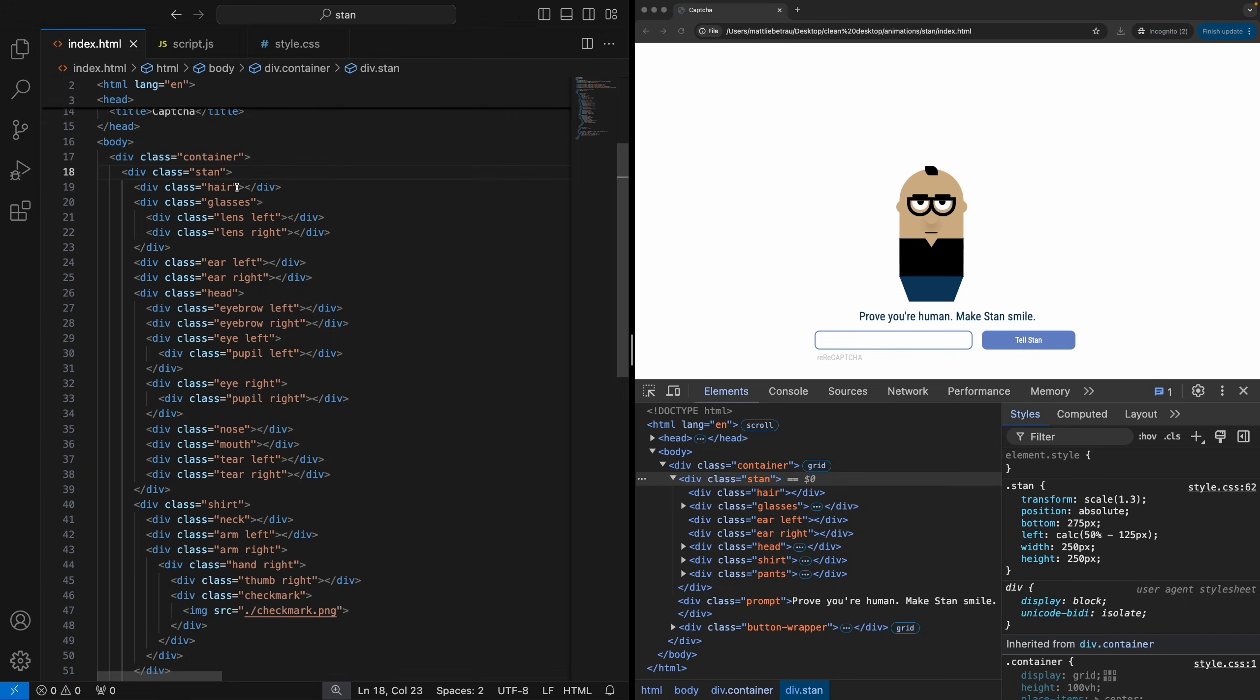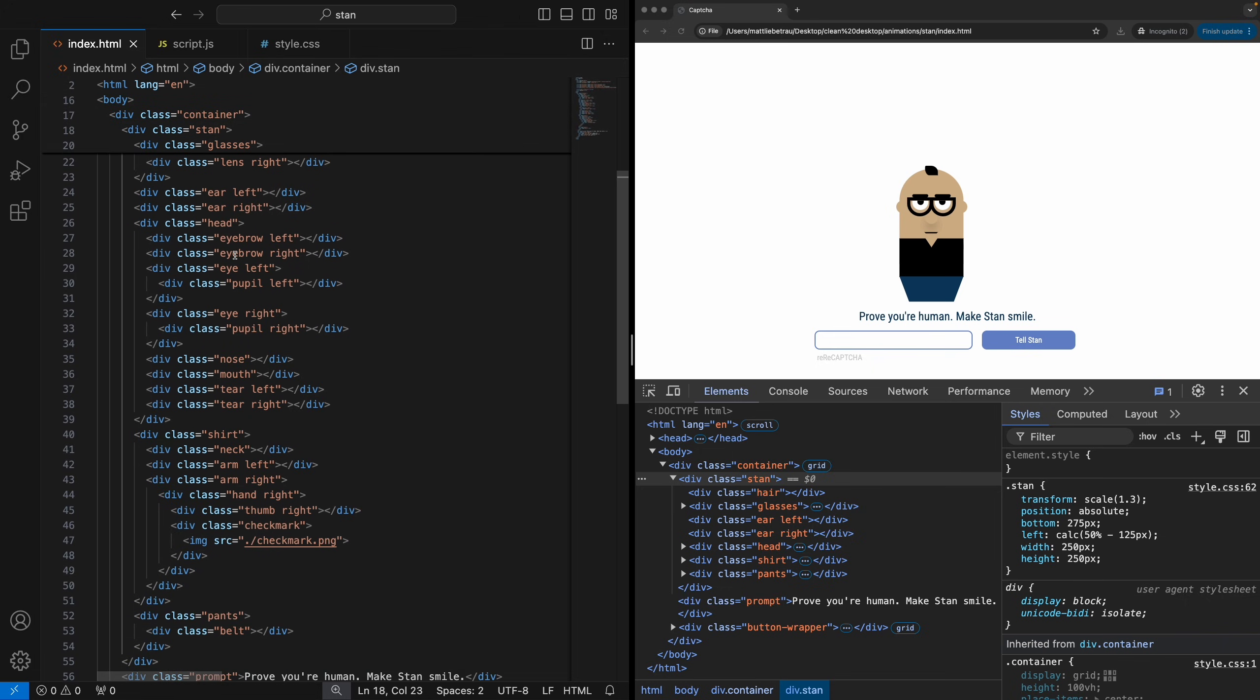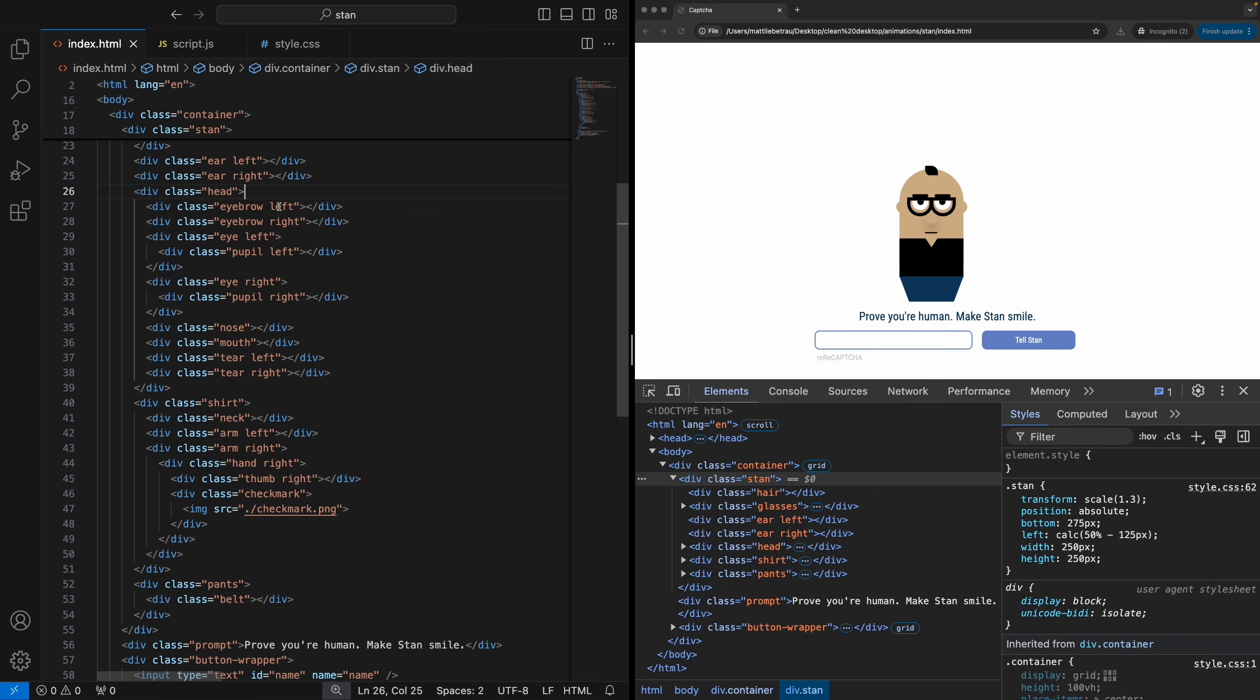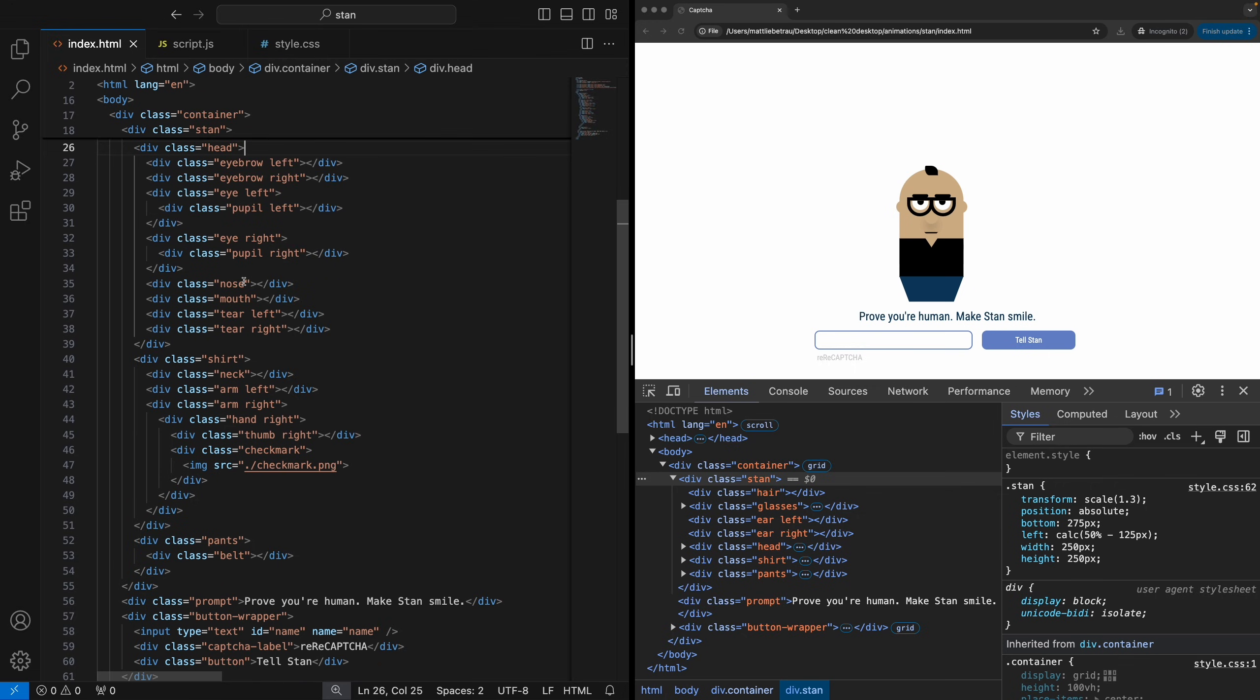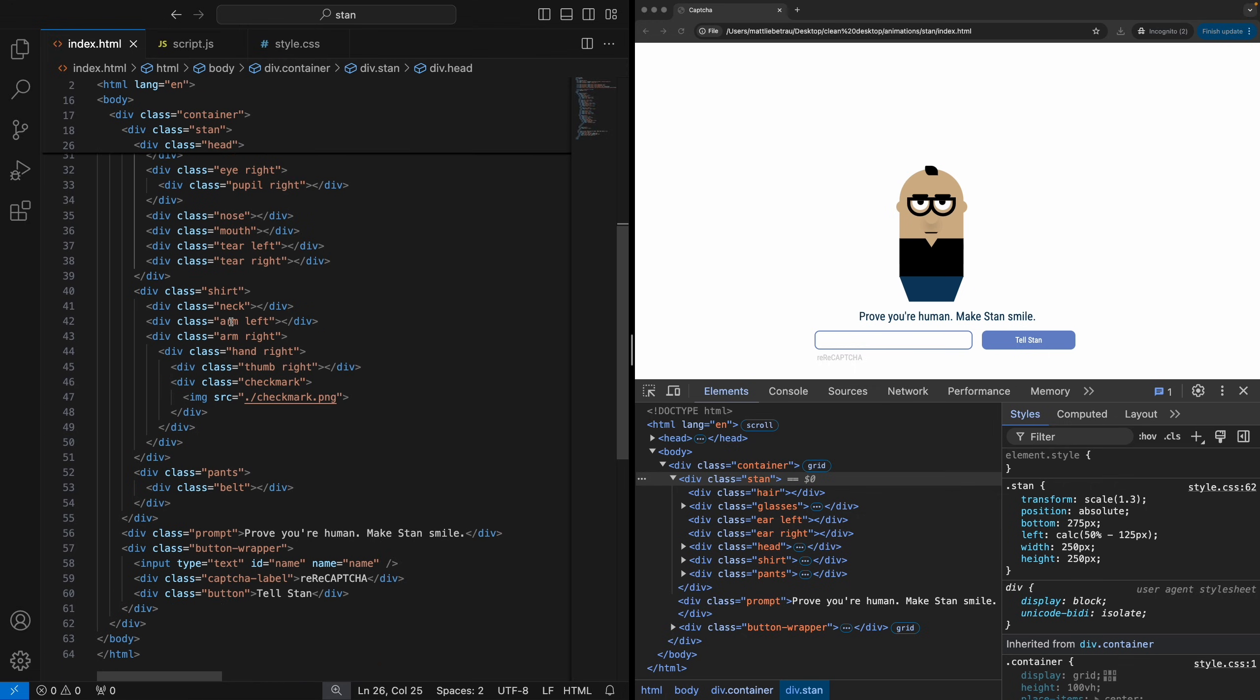Like I said, very self-explanatory: hair, glasses, and then I've got the glasses broken down into lenses. Same with ears, I've got left and right, and then the head. I've got eyebrows, eyes, and then pupils within the eyes. And then you'll notice this common pattern I'm doing here with left and right. And you'll see in the CSS why that's helpful. Nose, mouth, tears that you don't see right now, but you see when the animations start.